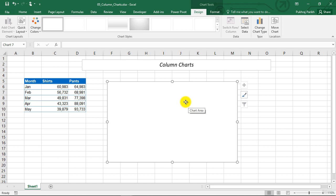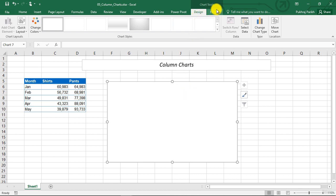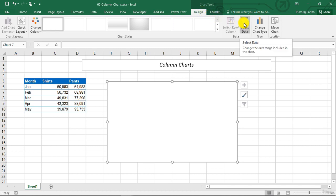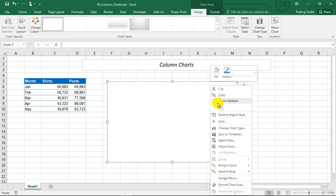When you have selected this chart area, you will get two additional options in the menu. One is design, and one is format. First we will go to the design tab, and there we will select this select data option. This select data option can also be accessed by right clicking on this chart area and selecting select data option.